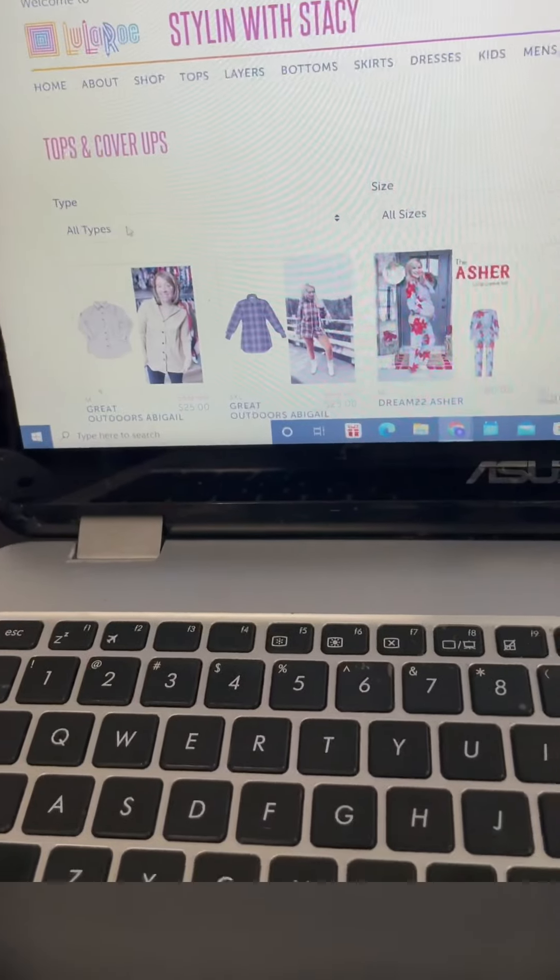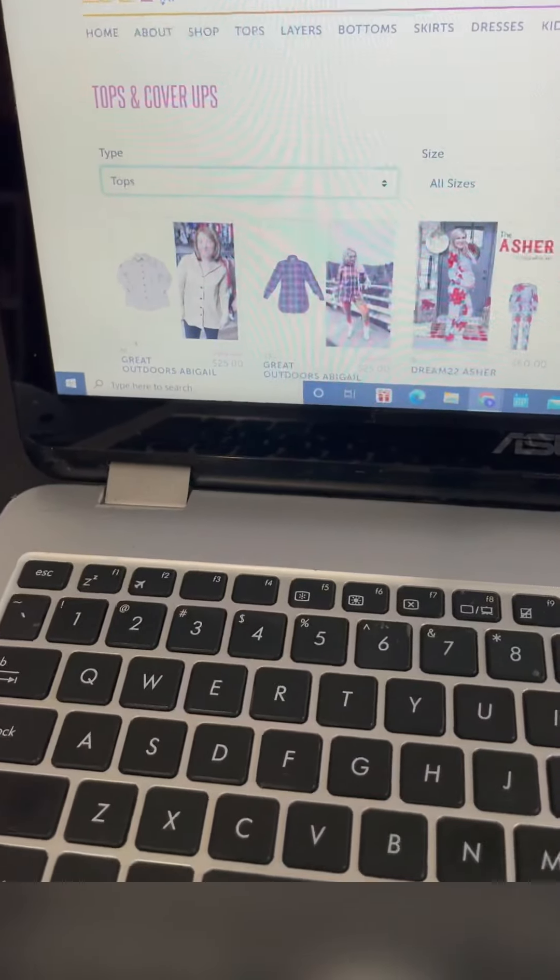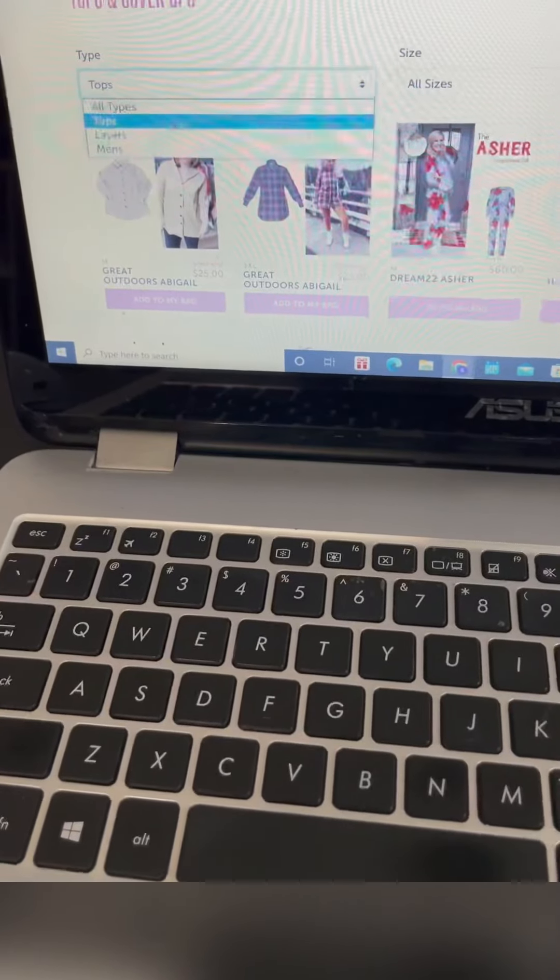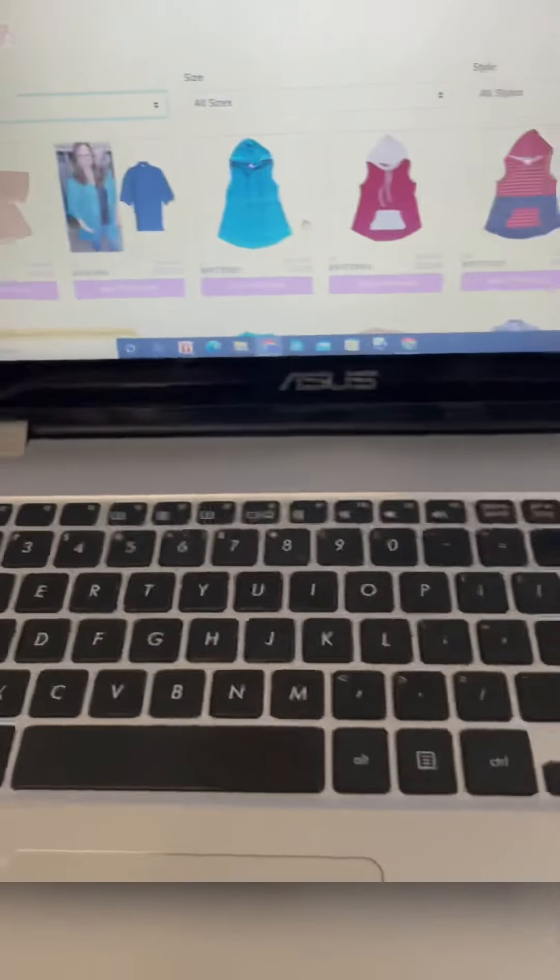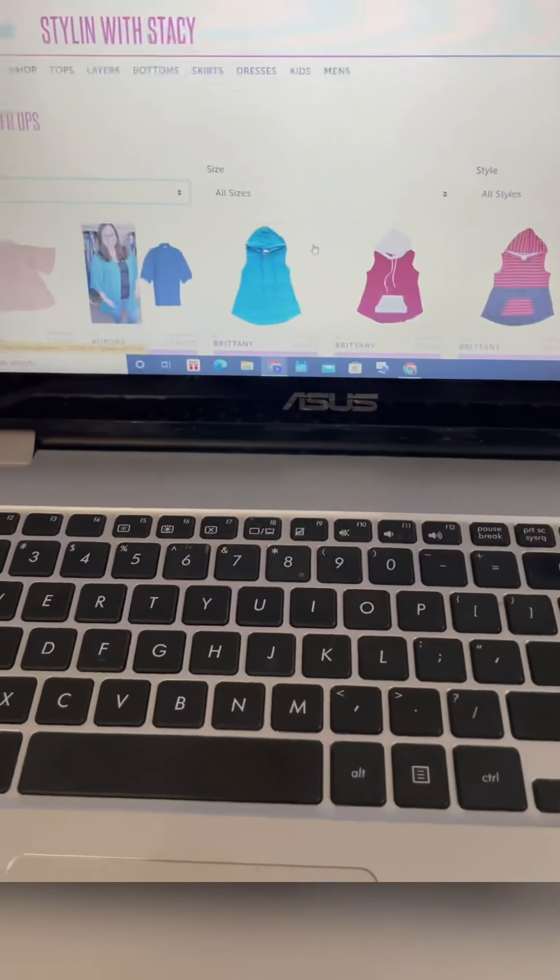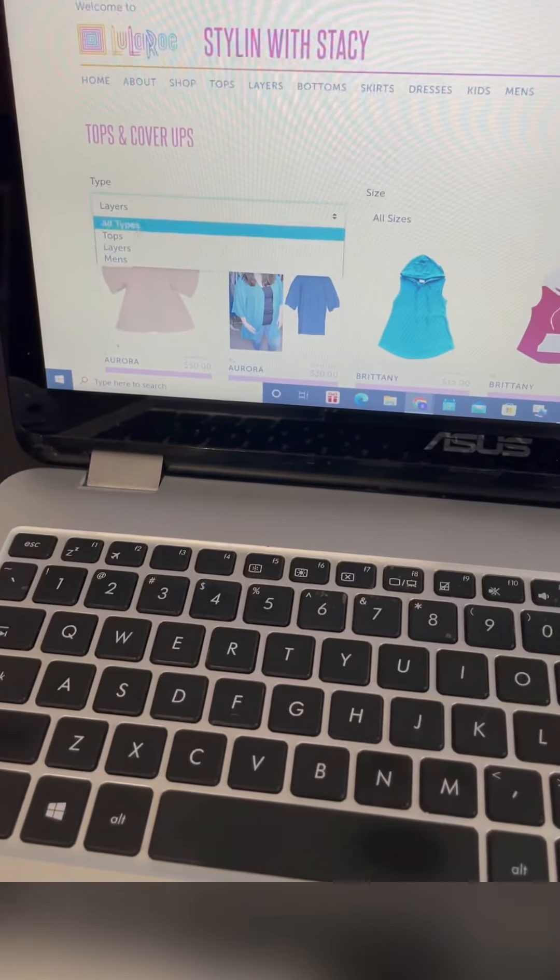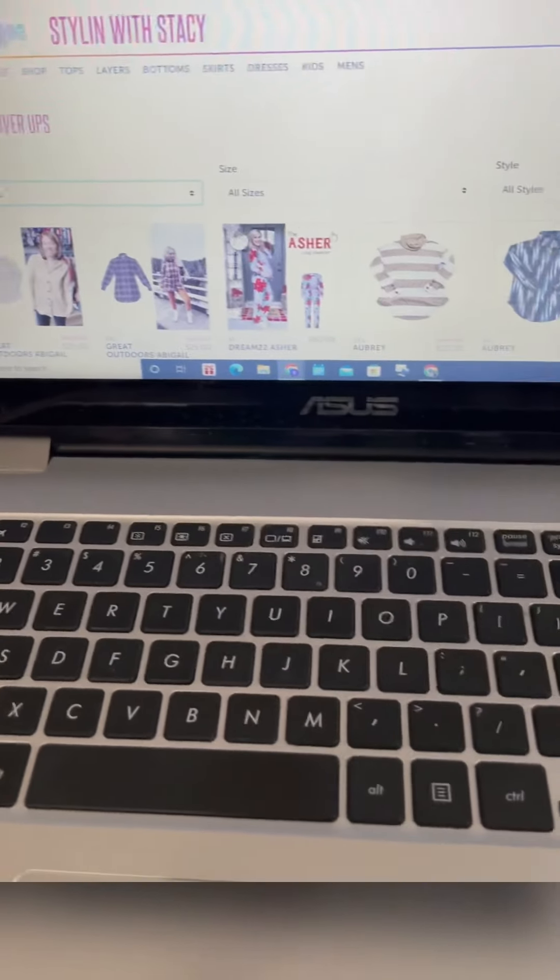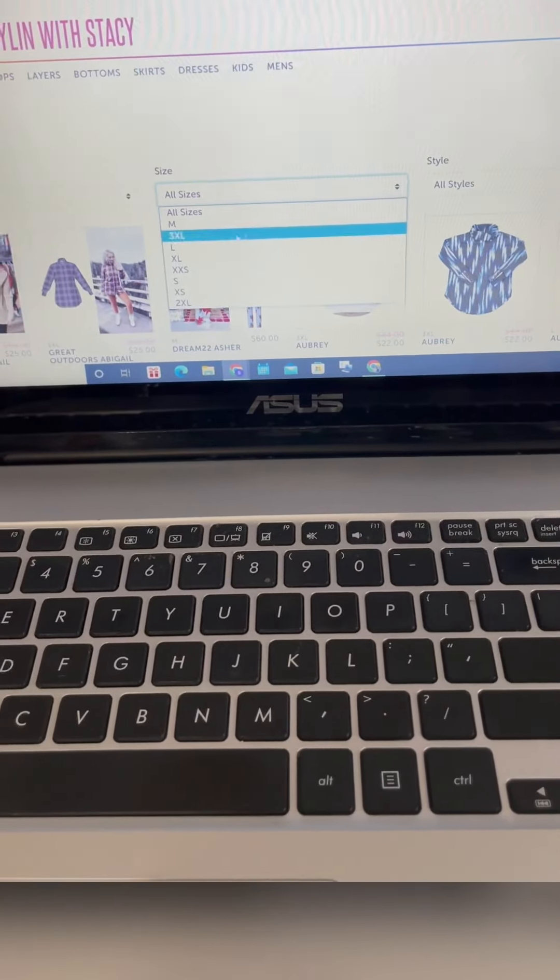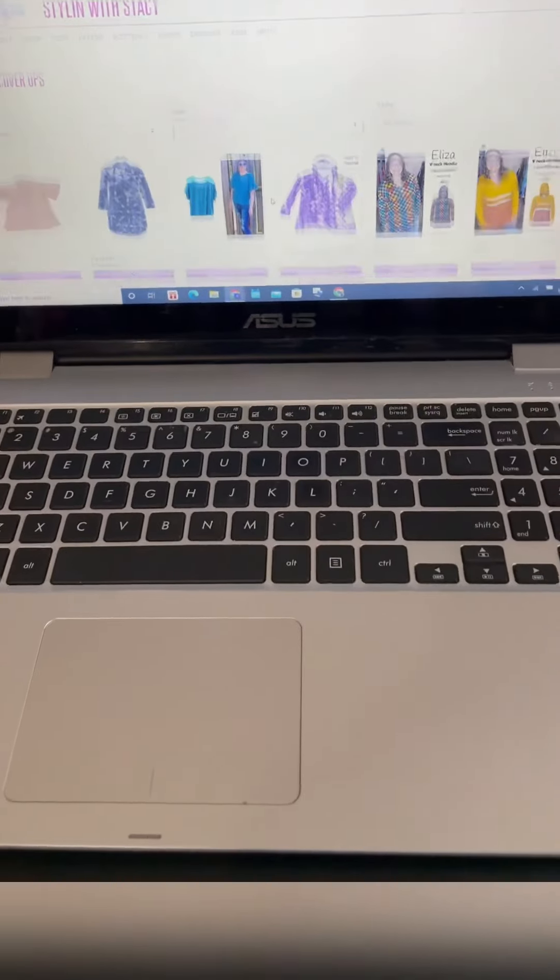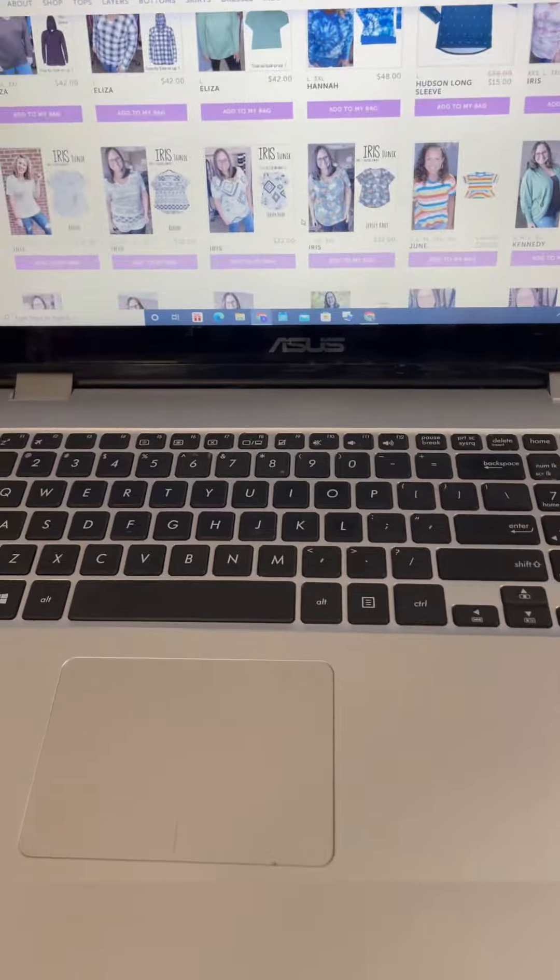You can go to tops or you could go to layers and look at all the different layering options that are available as well, or go back to all. You could also just look at size. Let's say you're a pretty solid large, so you can click on large and then you can see every top that I have in my shop in size large.